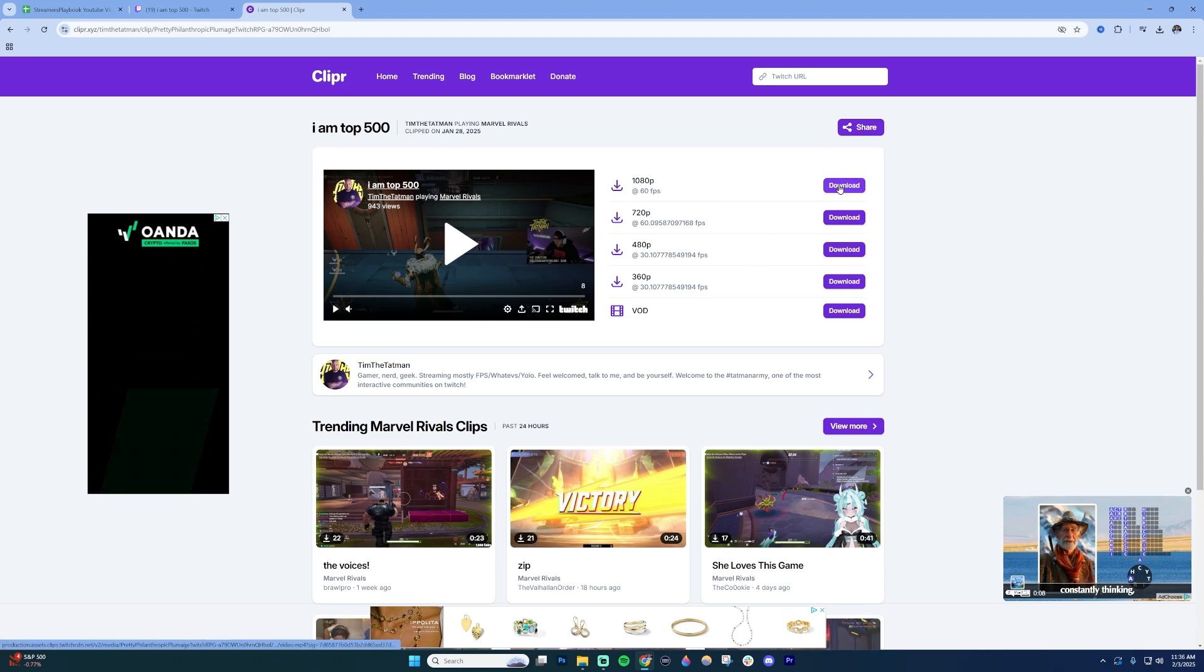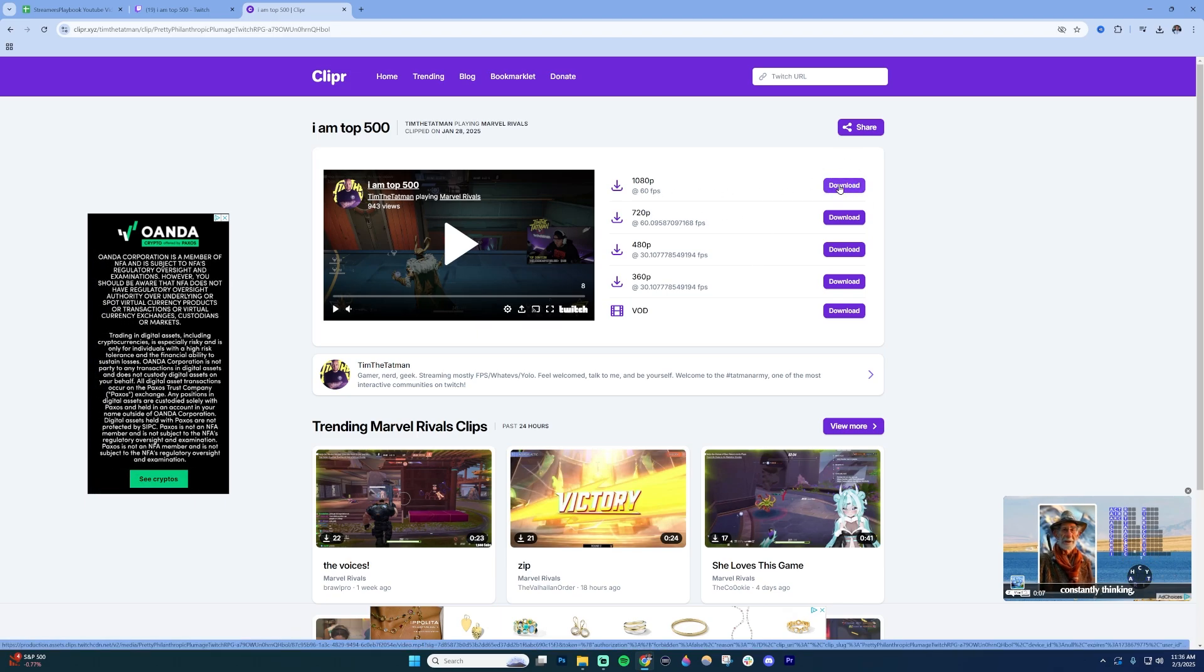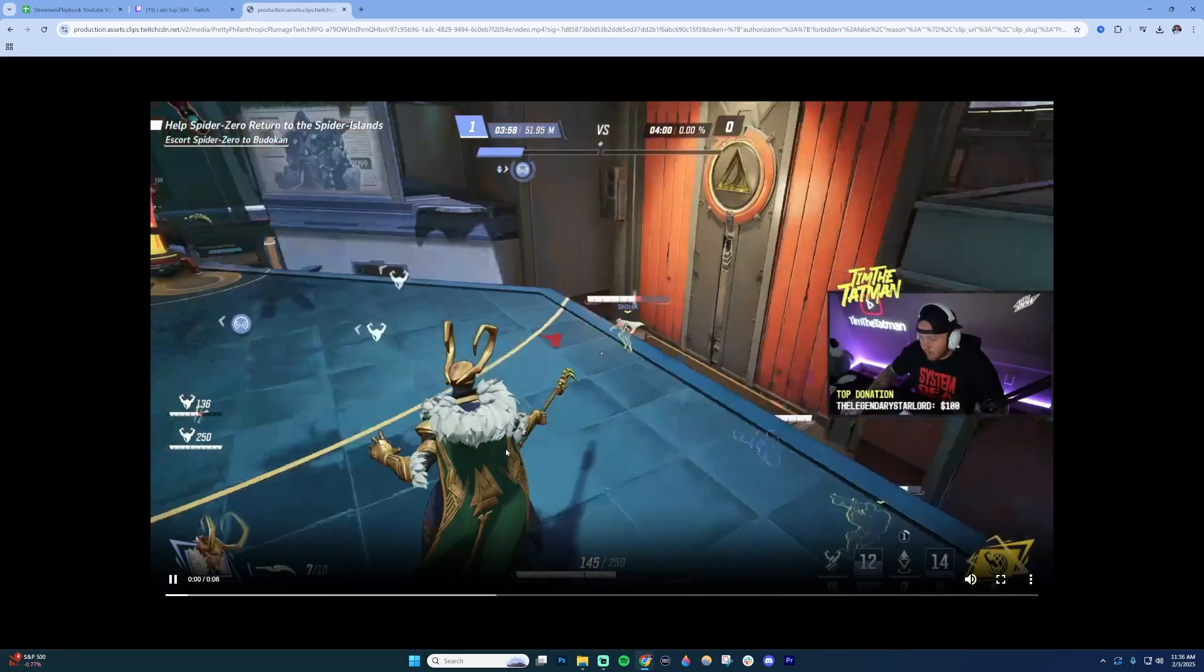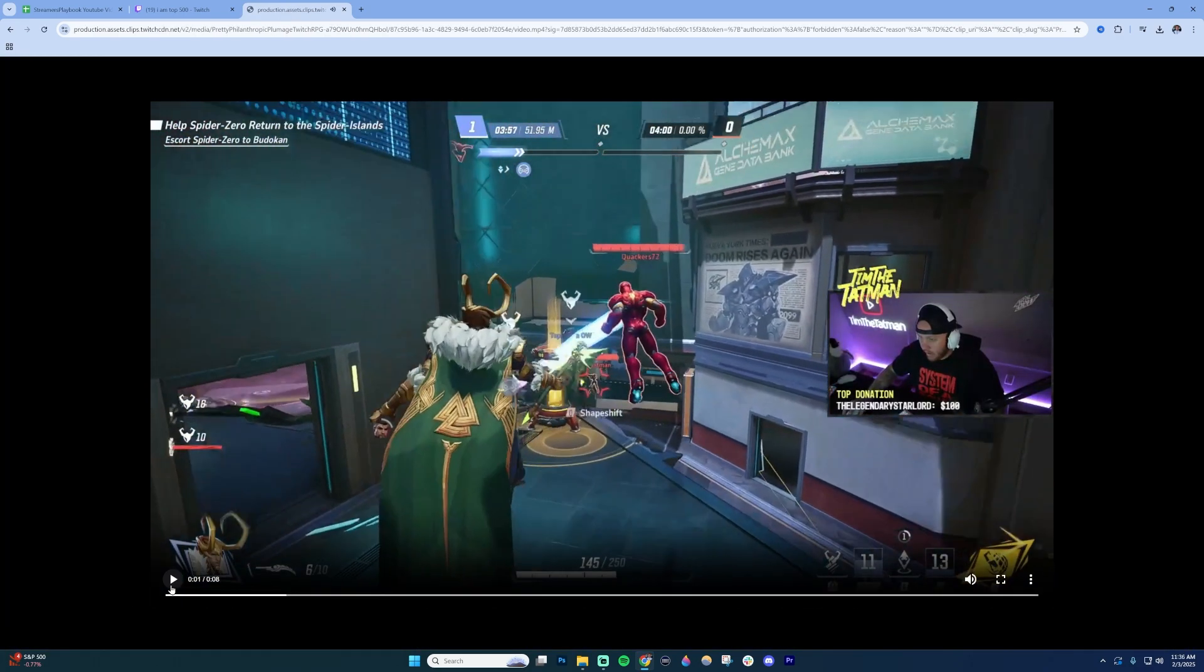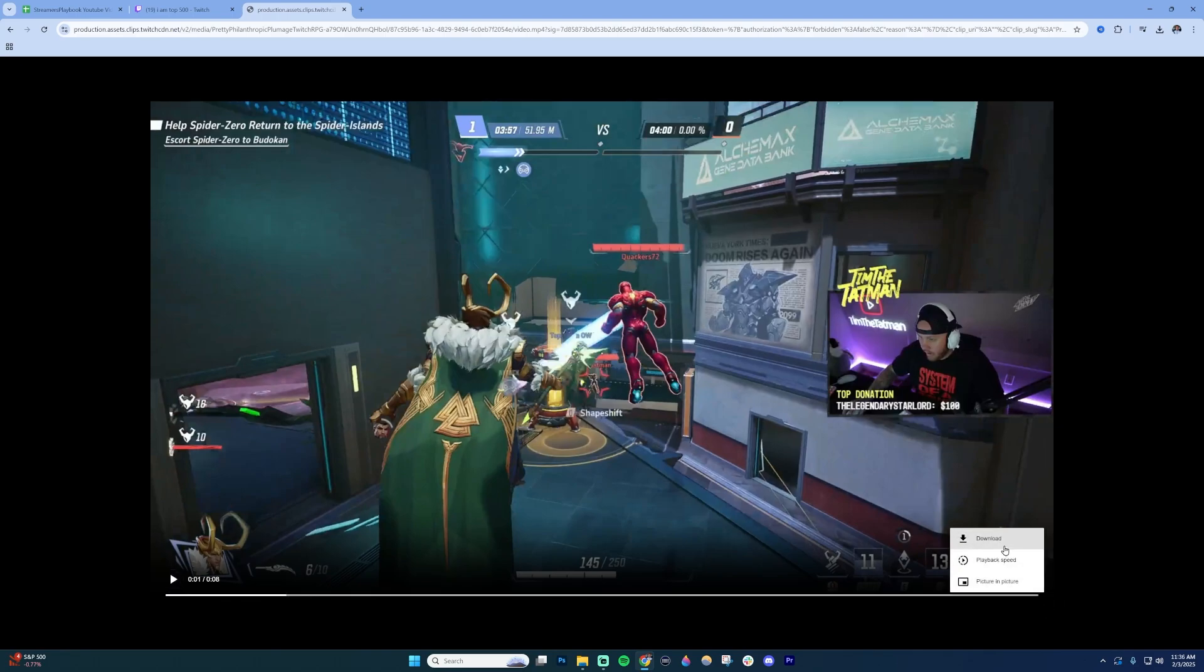I'm going to choose the highest download quality here at 1080p. Click download and you're going to see that I have the clip here. Once it's here you're going to click on this three dot menu to the bottom right of the video. Click on that and click this download button.